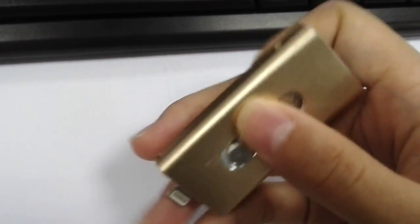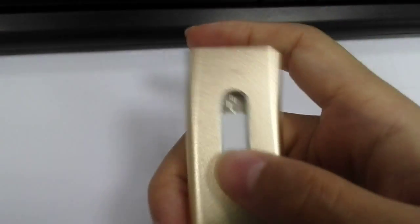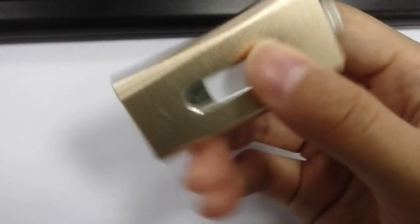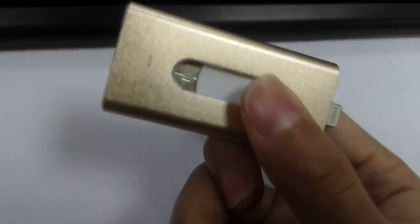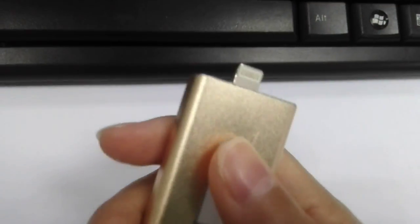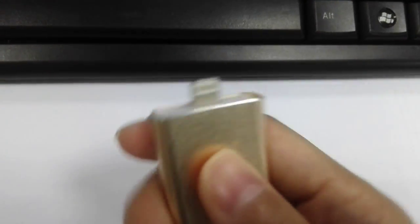And this is the button. You can remove this button. Please look.